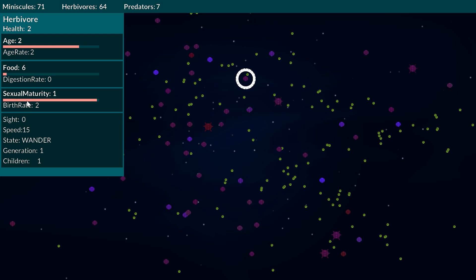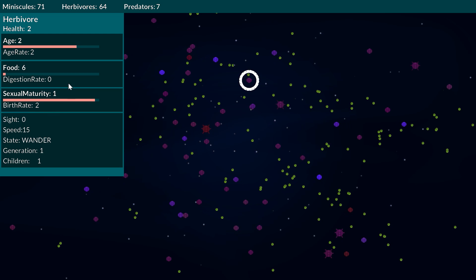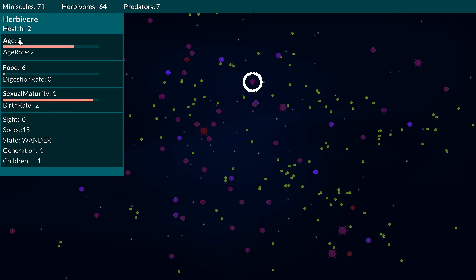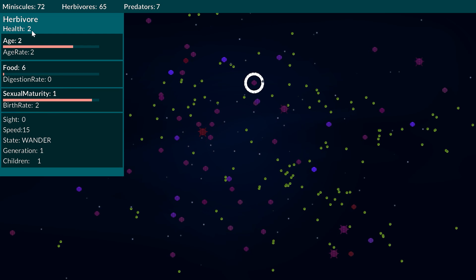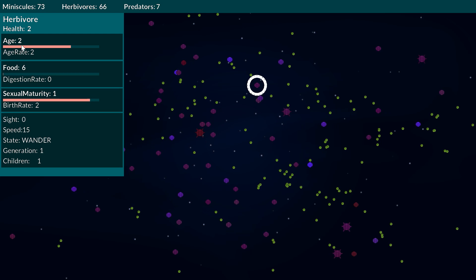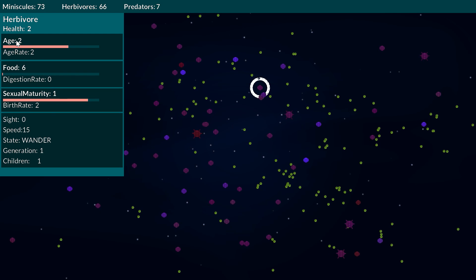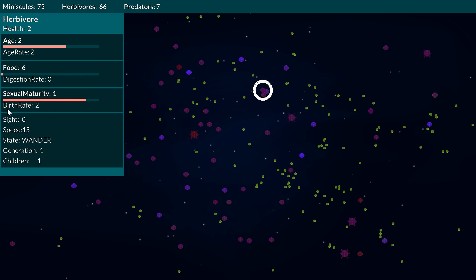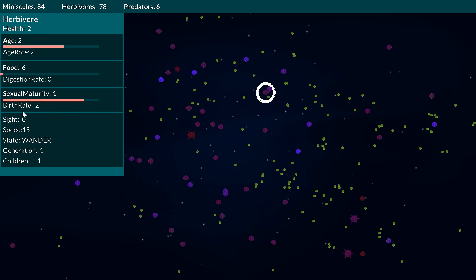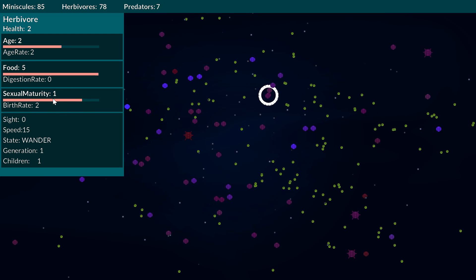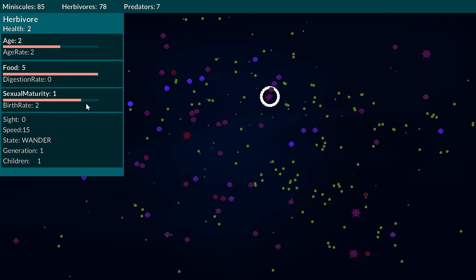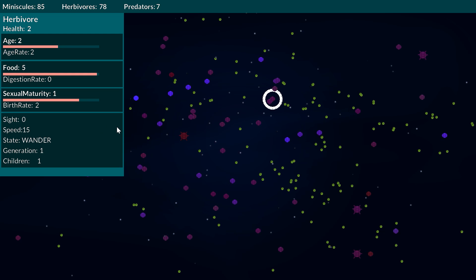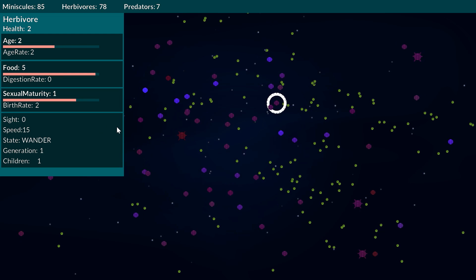It's also got sexual maturity which means at this point it's actually reached its sexual maturity and surpassed it, so its age needs to be one or higher for it to start giving birth and it's also got a birth rate of two which dictates how quickly that slowly ticks down and then they will give birth through mitosis. This is currently an asexual mitosis birth.